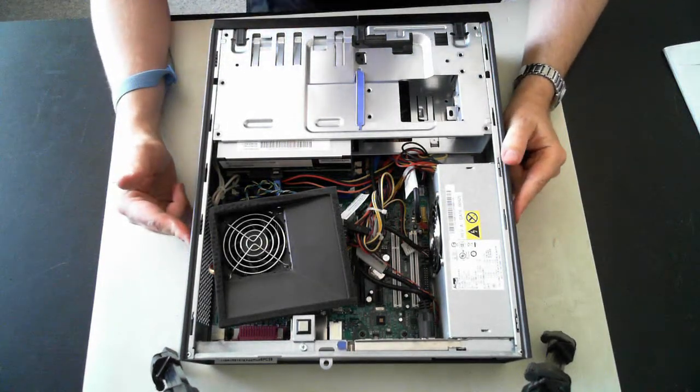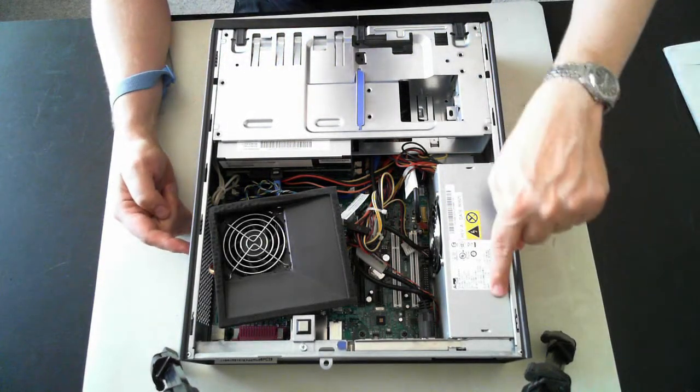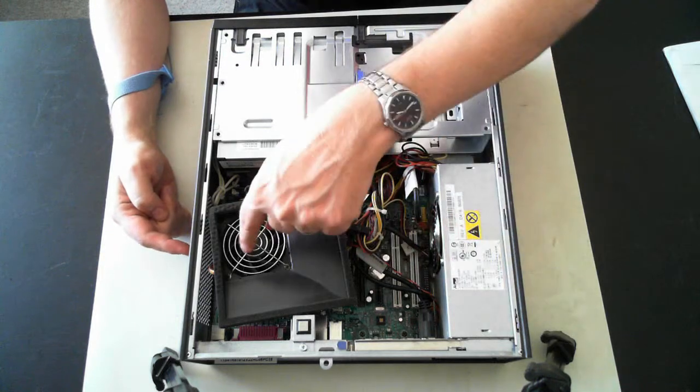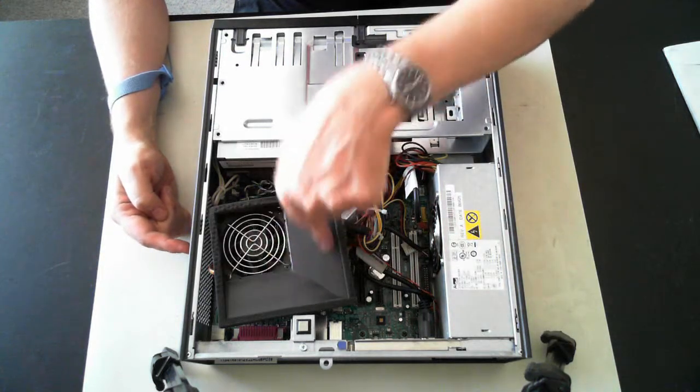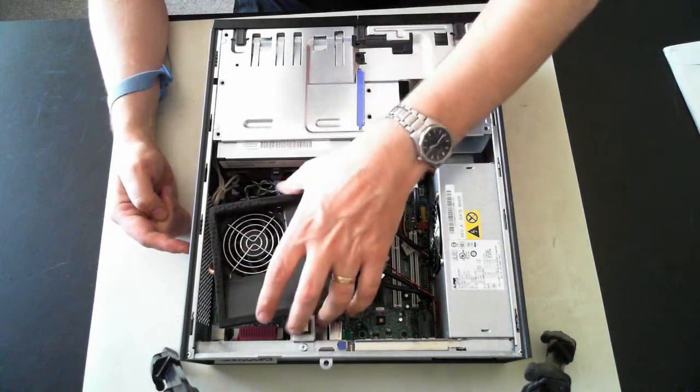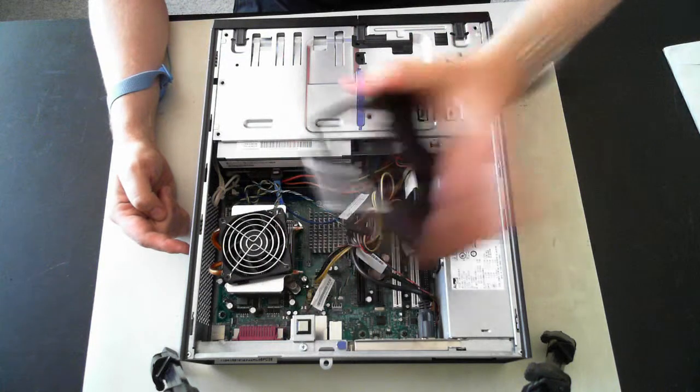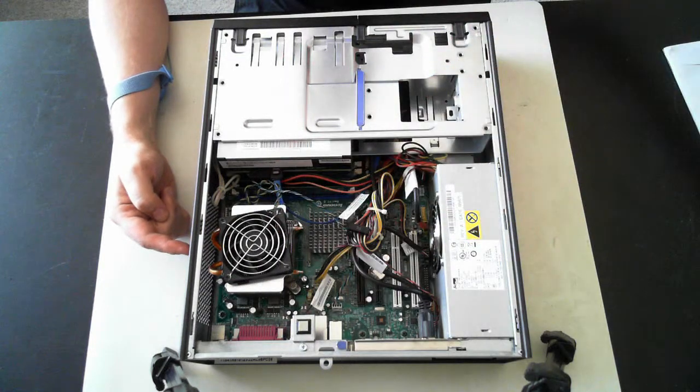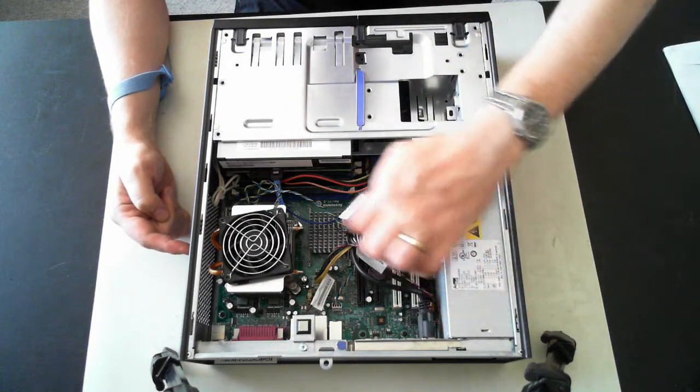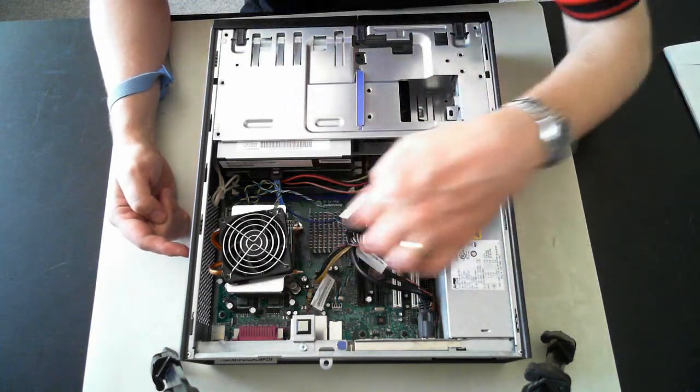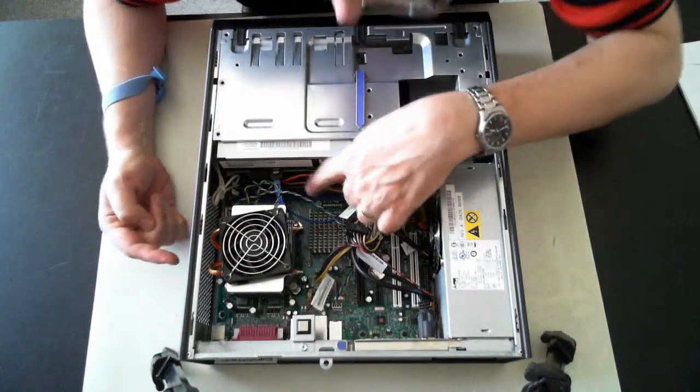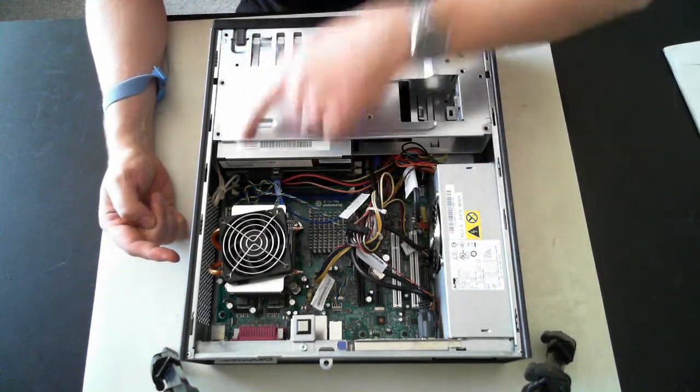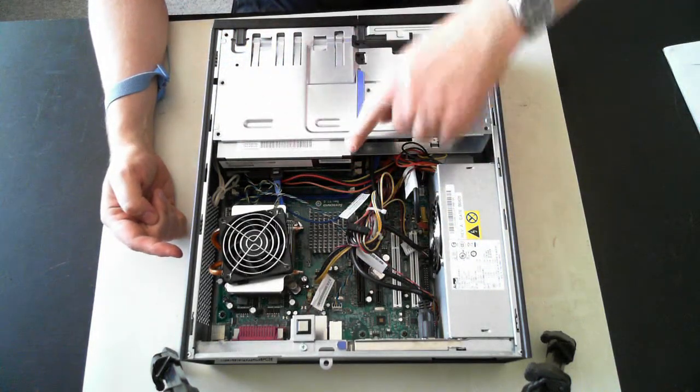And here we've got the internals. We've got the power supply, CPU fan, a little thing which we can remove, and under there we can see we've got some expansion ports, video card, CPU, memory, and the CD drive here.